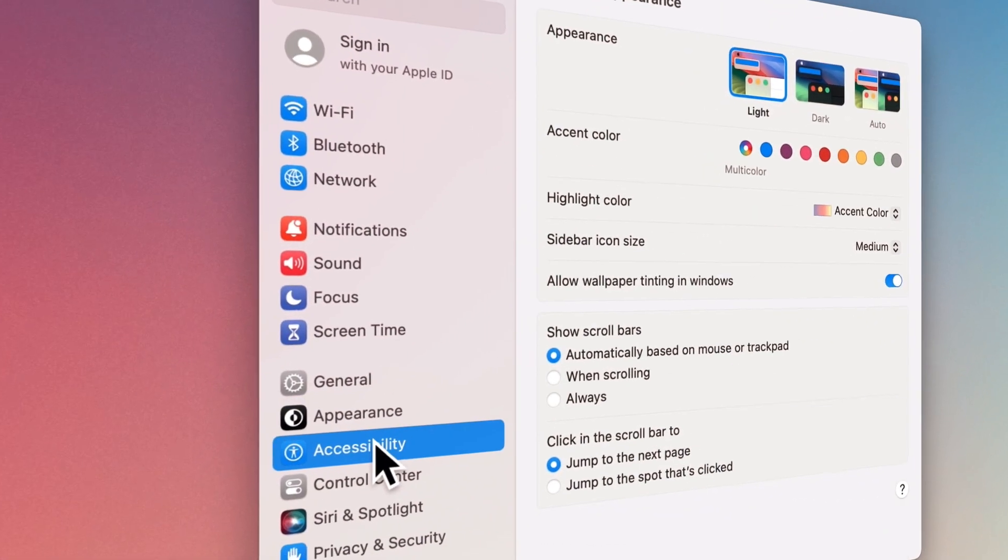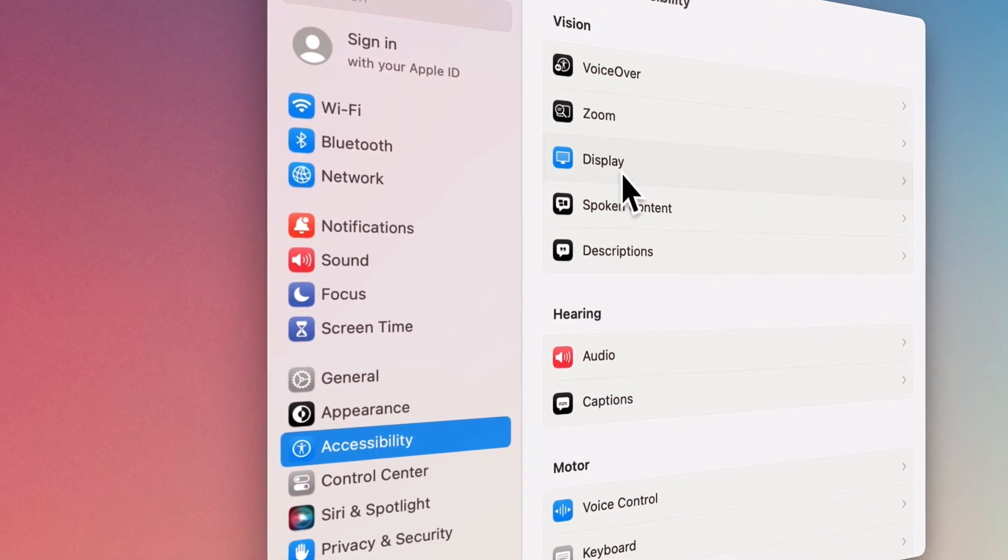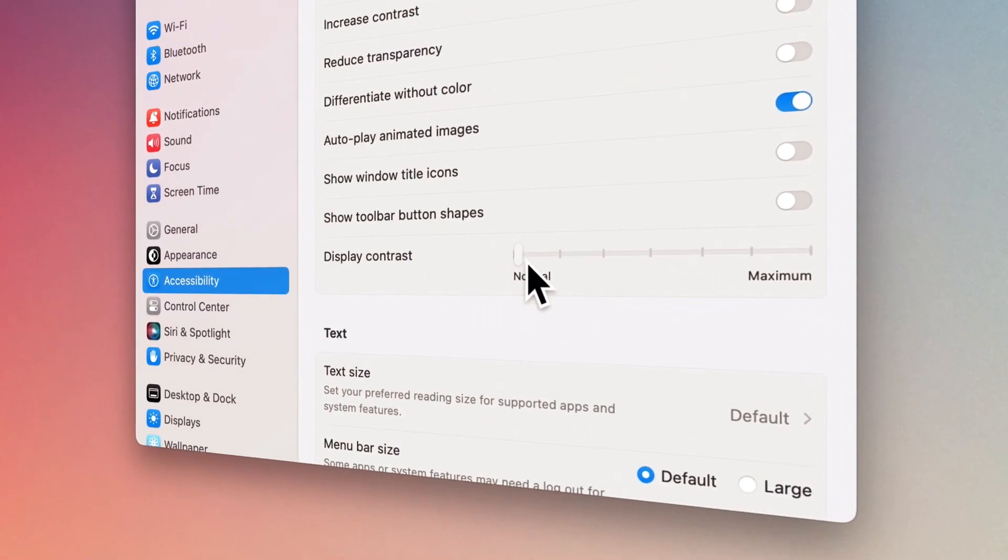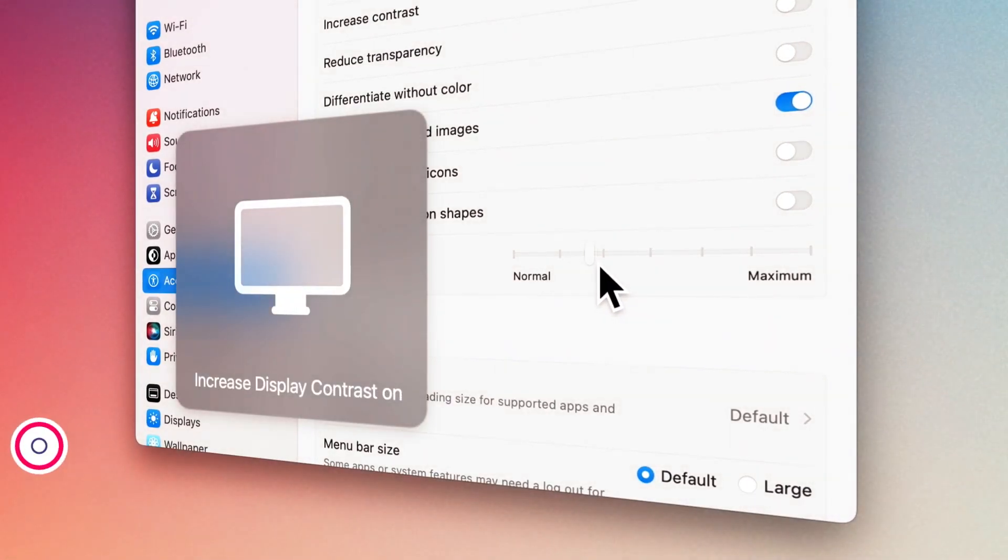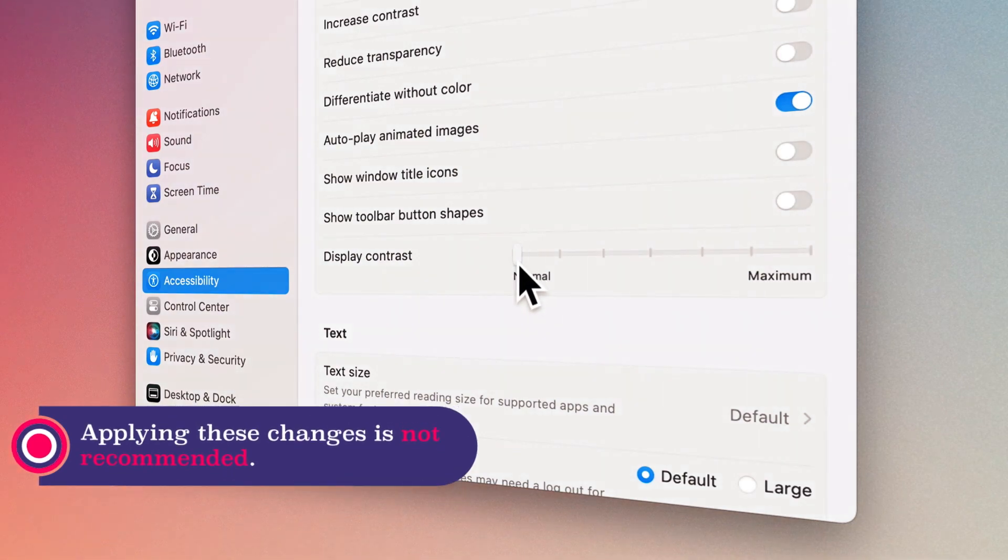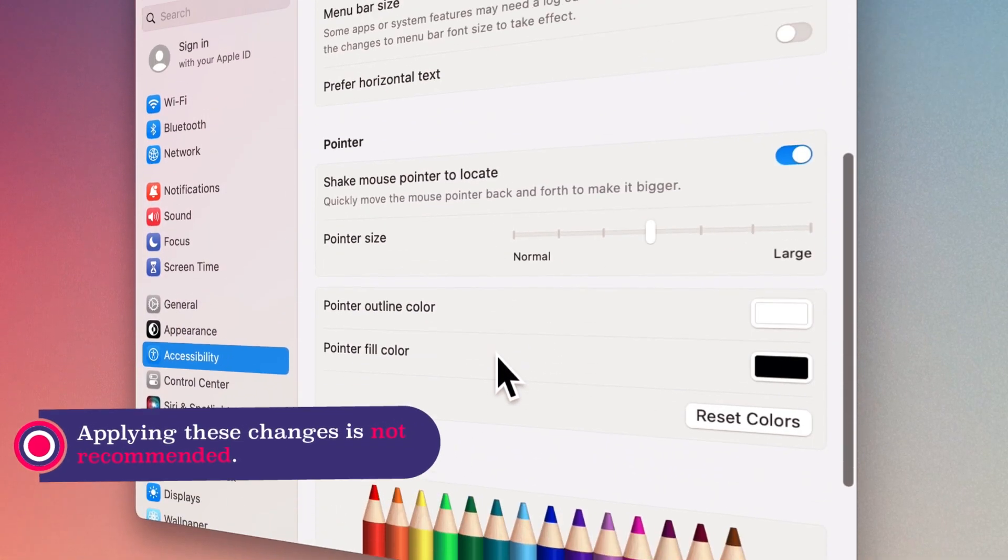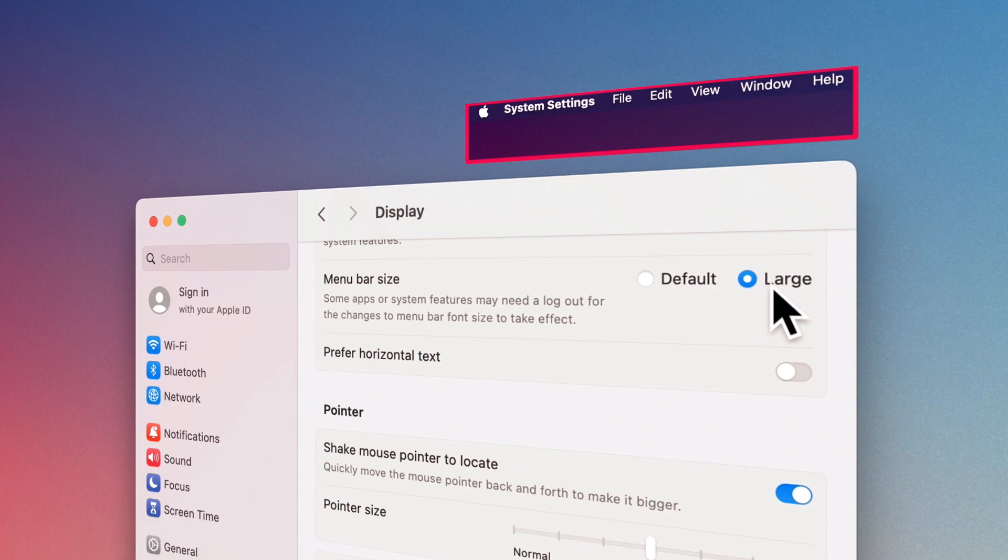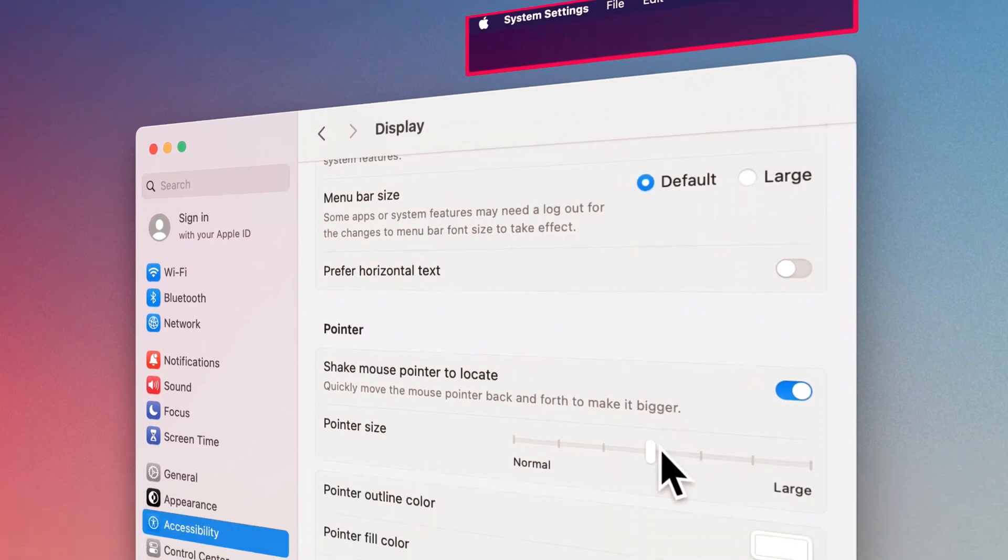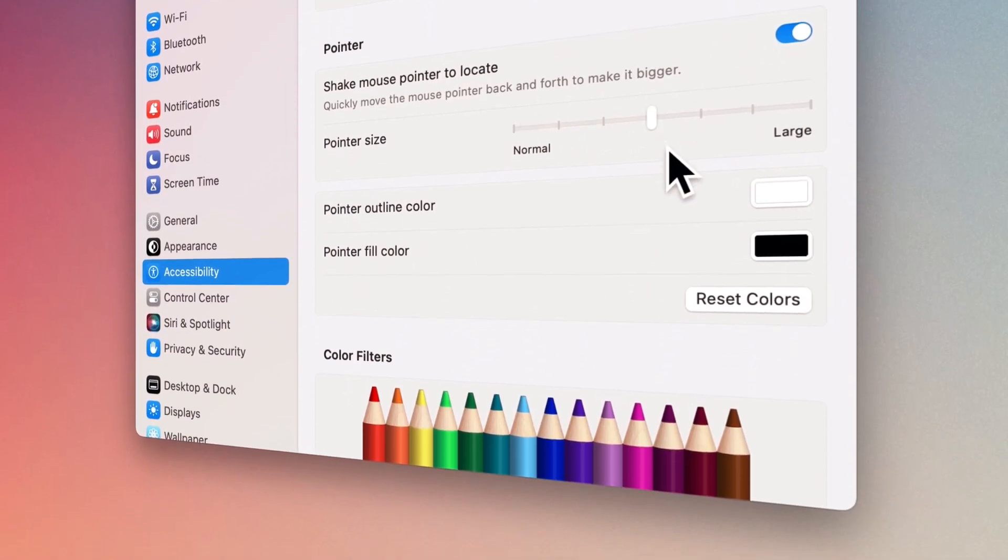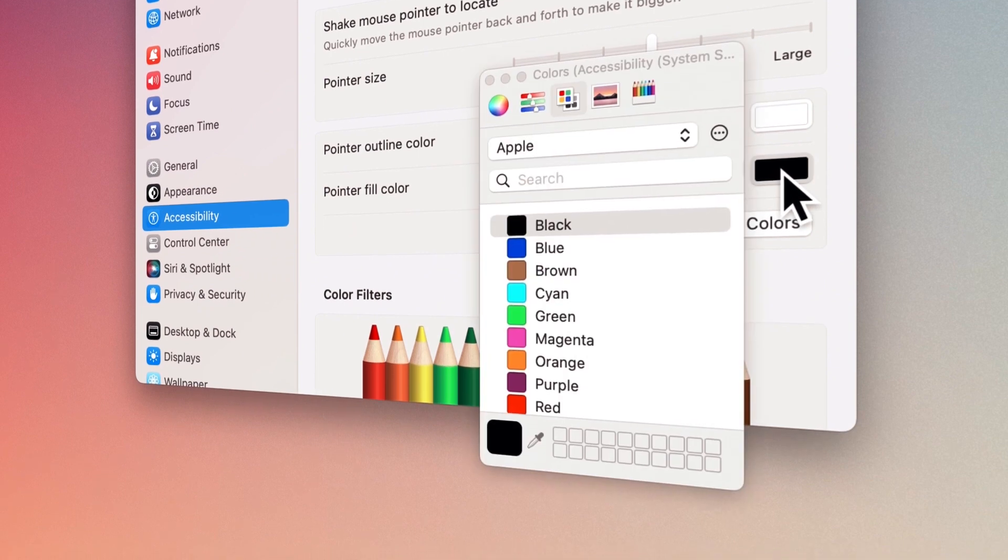Finally, in the Display section of Accessibility, you have other options, the most important of which are adjusting the contrast, changing the size of the menu bar, and changing the size and color of the mouse pointer.